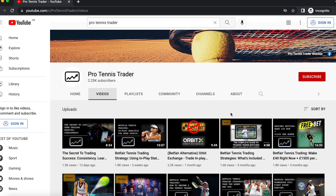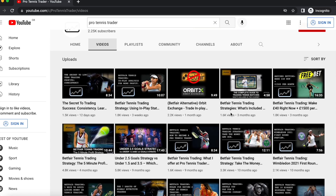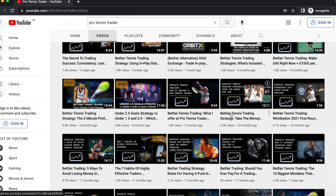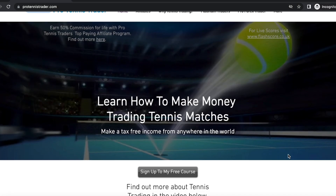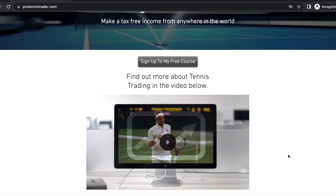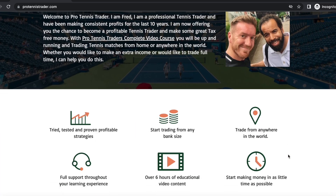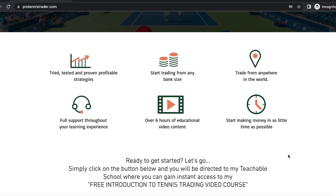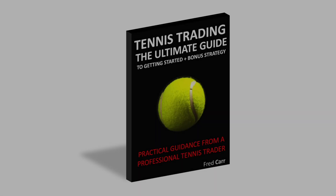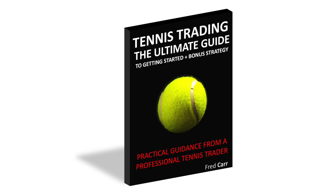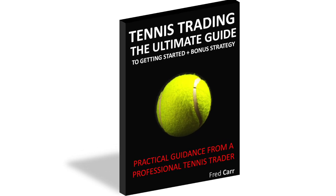If you found this video useful, please check out my YouTube channel for more videos and subscribe to be notified of new uploads. If you'd like to become a successful tennis trader, you can start your journey by enrolling on my free video course 'An Introduction into Tennis Trading' at protennistrader.com. You can also grab a free copy of my ebook 'Tennis Trading: The Ultimate Guide to Getting Started'. I'll see you soon.